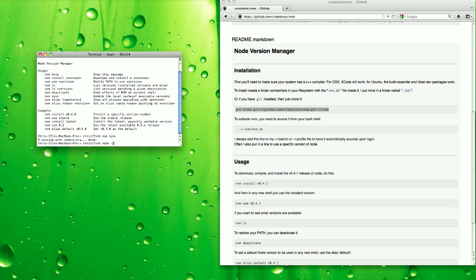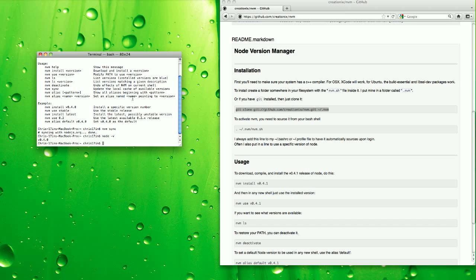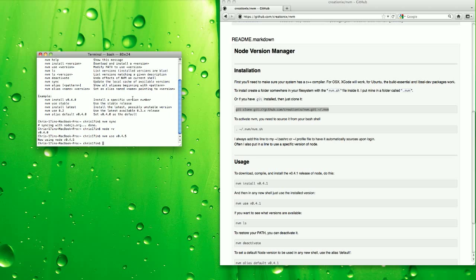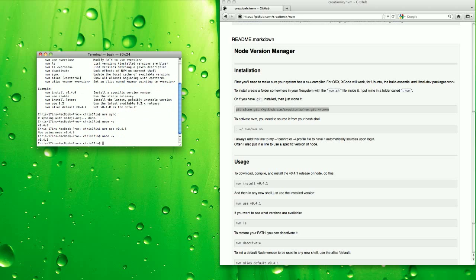So node -v, see if it's installed. Right now we're using .4, so I'm going to do nvm use version 0.4.5, node version, and now we're using 0.4.5.